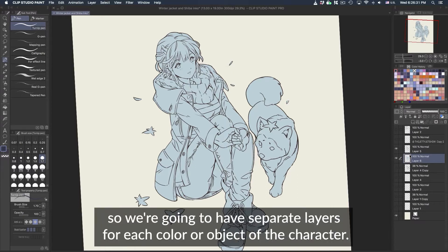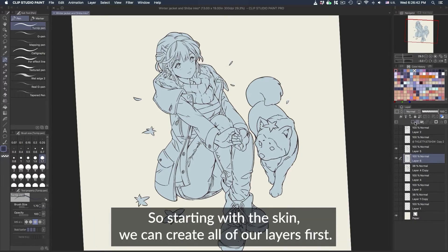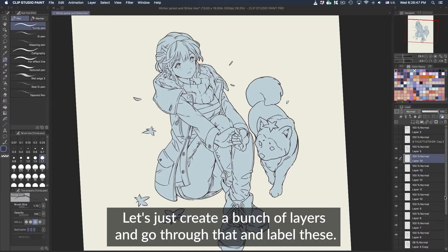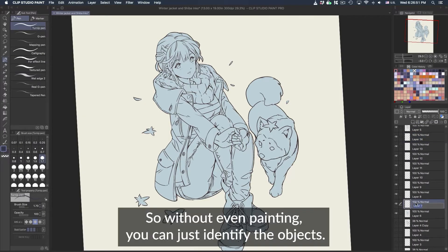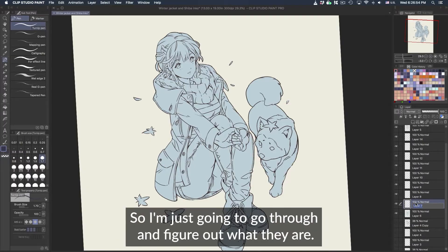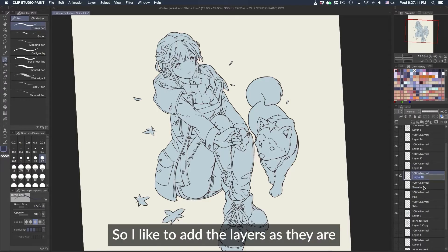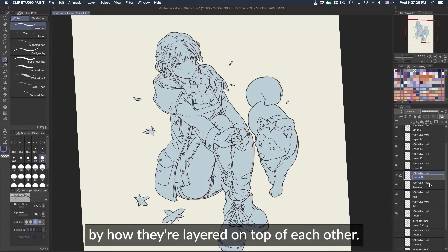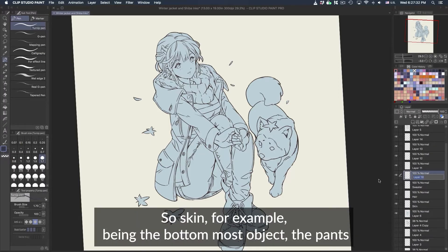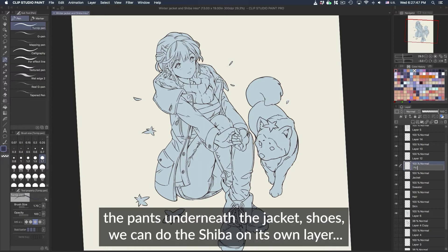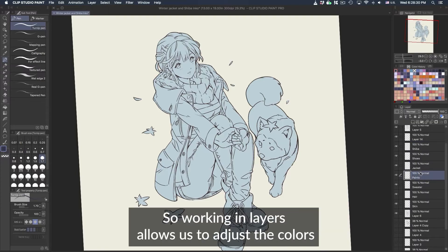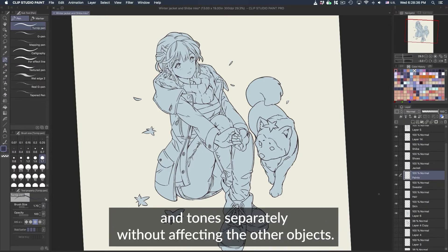Now we're going to begin filling in our flat colors. We'll have separate layers for each color or object of the character. Starting with the skin, let's create all our layers first — just create a bunch of layers, go through them, and label them. This will speed up the process so without even painting you can identify the objects. So we're going to have: skin, sweater. I like to add the layers in the order they appear on the character — skin being the bottom-most object, then pants, jacket, shoes. Each object gets its own layer so we can adjust colors and tones separately.